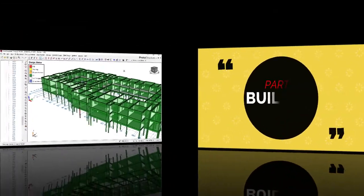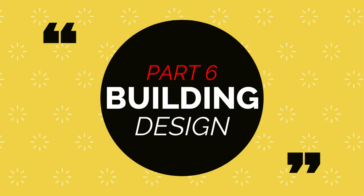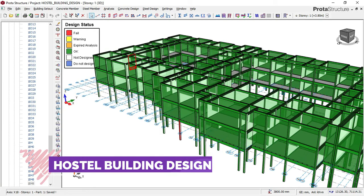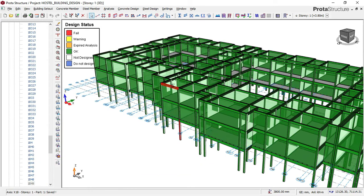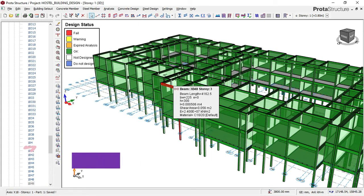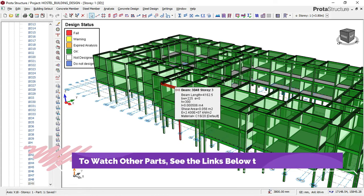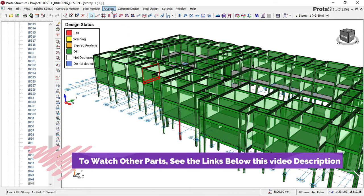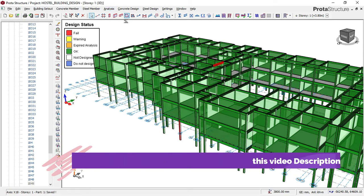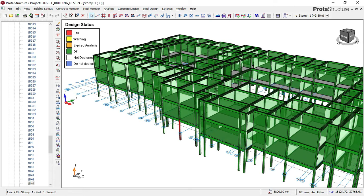Welcome to Part 6 of this hostel building structural design series. In Part 6 we check each of the structural members to see the kind of reinforcement used to design this structure. In Part 5 we performed the full structural design, choosing material properties and performing the full structural analysis and design.